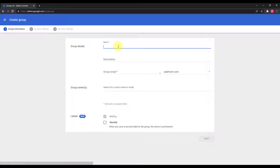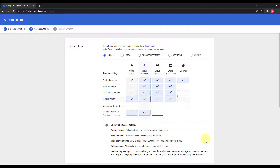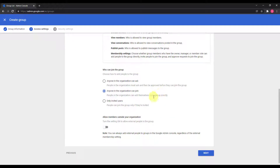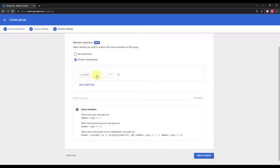I'll give the group a name, click Next, and keep most settings as they are. The only setting I want to change is at the bottom — allow members outside of your organization — to demonstrate how the group will be restricted. Then clicking Next. This is the membership restriction. By default it shows no restrictions, but I want to add a restriction based on the customer ID.